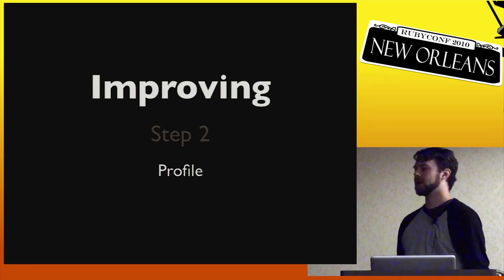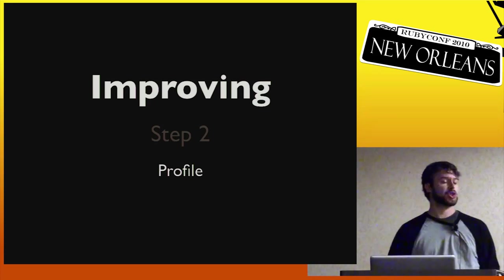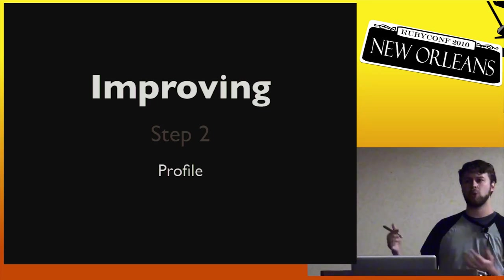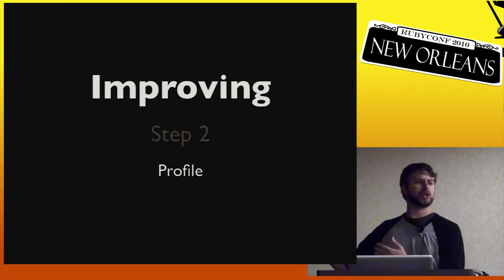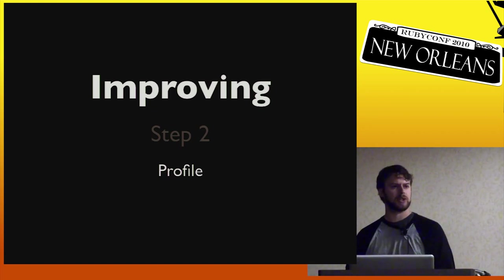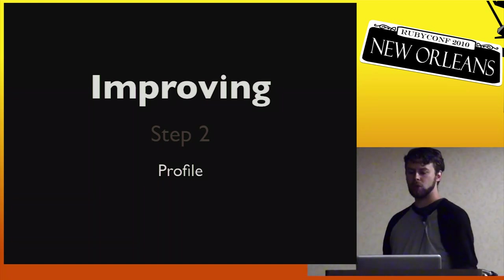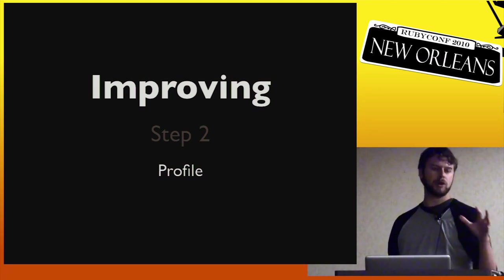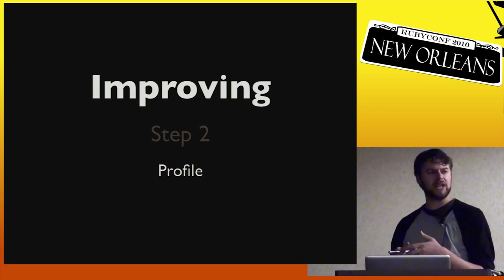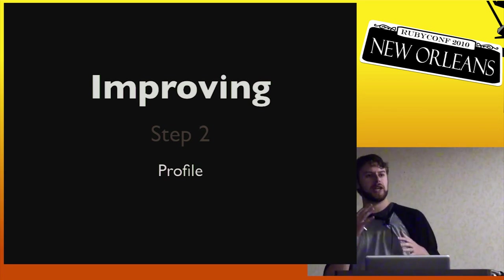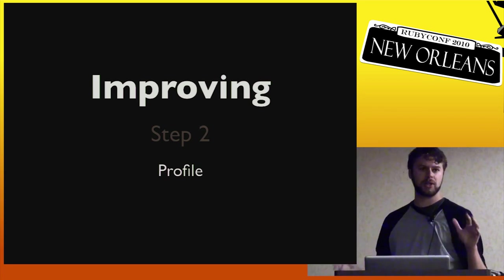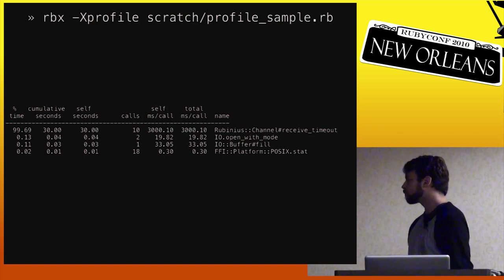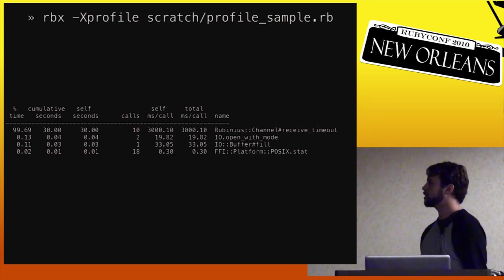So we've benchmarked it now. We go on to step two. We just need to profile it. So you know it's taking basically almost 30 seconds to perform this one operation. So where is this time going?